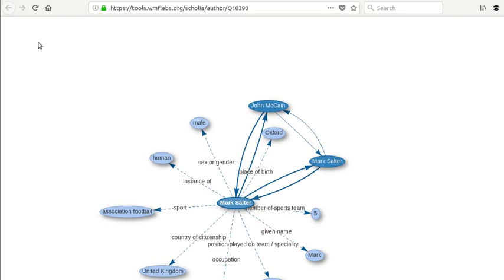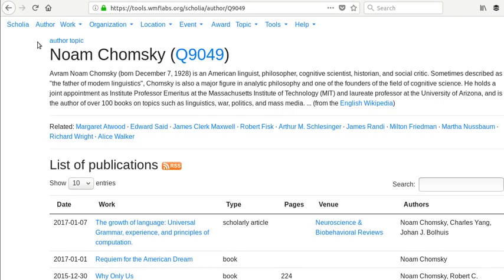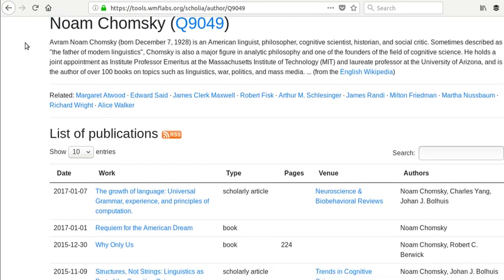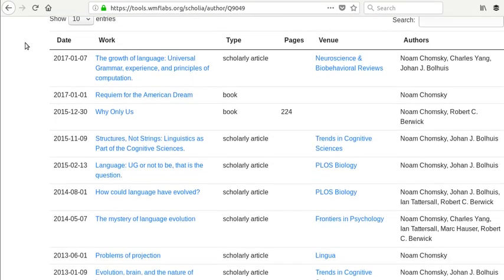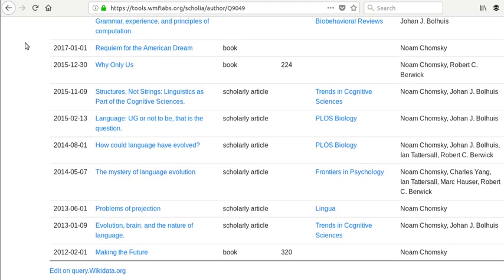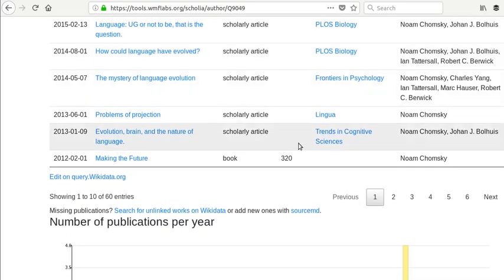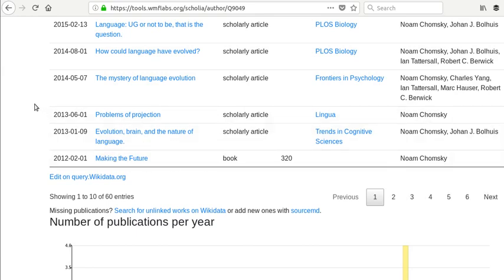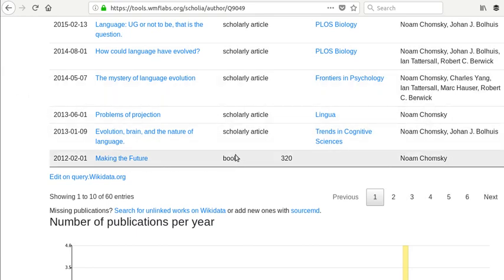Now let's look at Noam Chomsky, who is a much more prolific author. We're going to see his, I think, 10 most recent works are going to come up by default. And we can scroll through and look at all of them. And you can see most of them are scholarly articles. But then we've got a book in here as well.